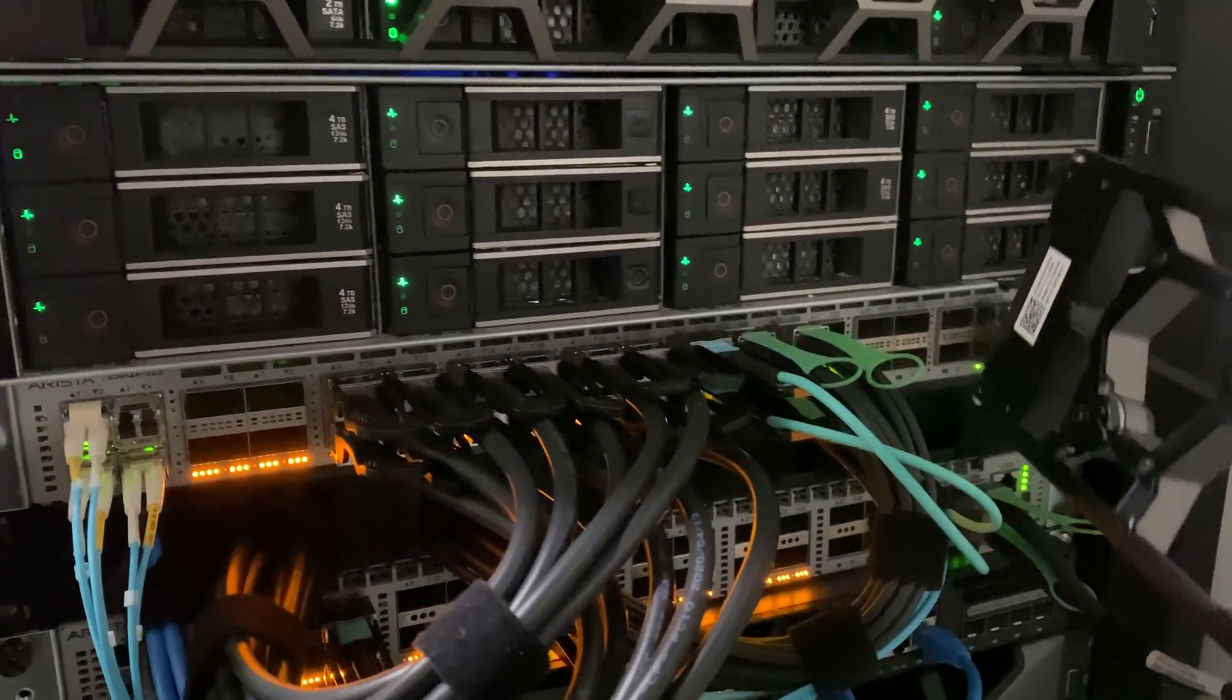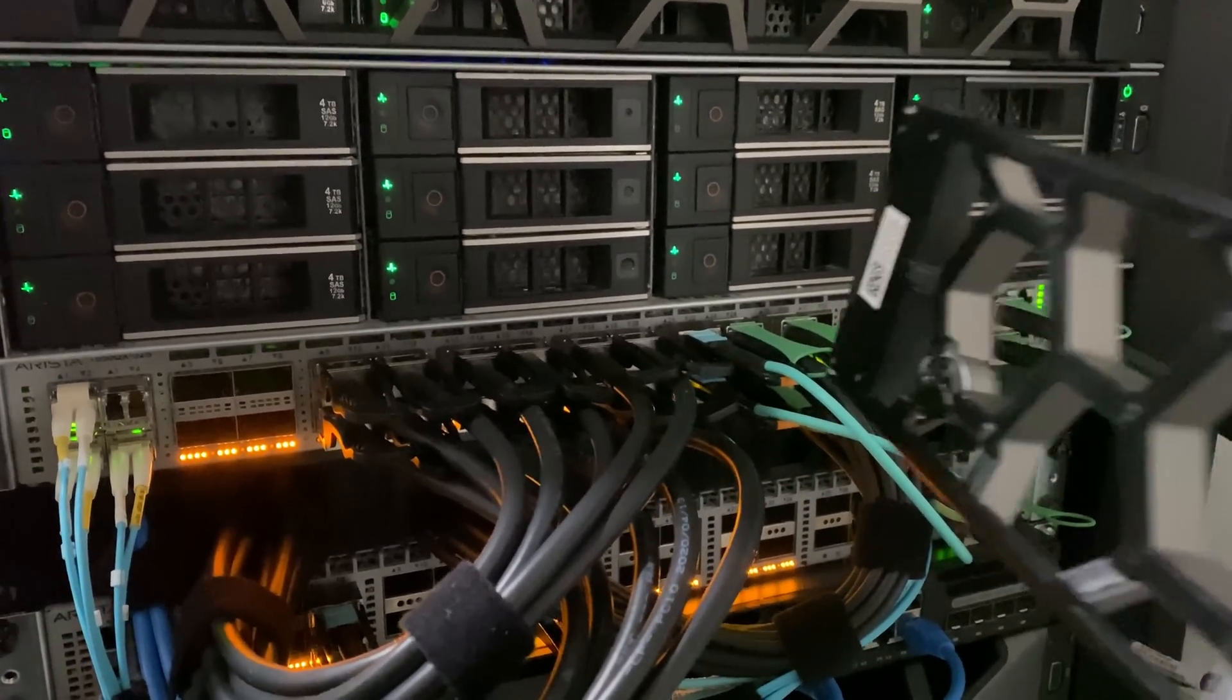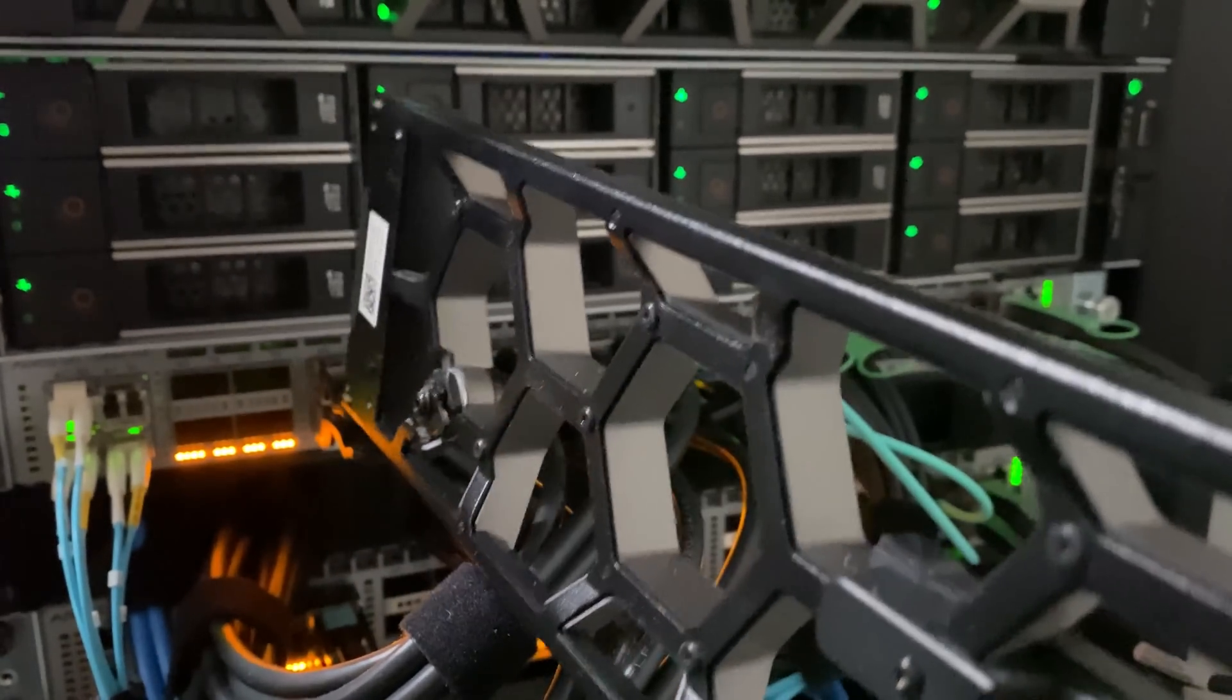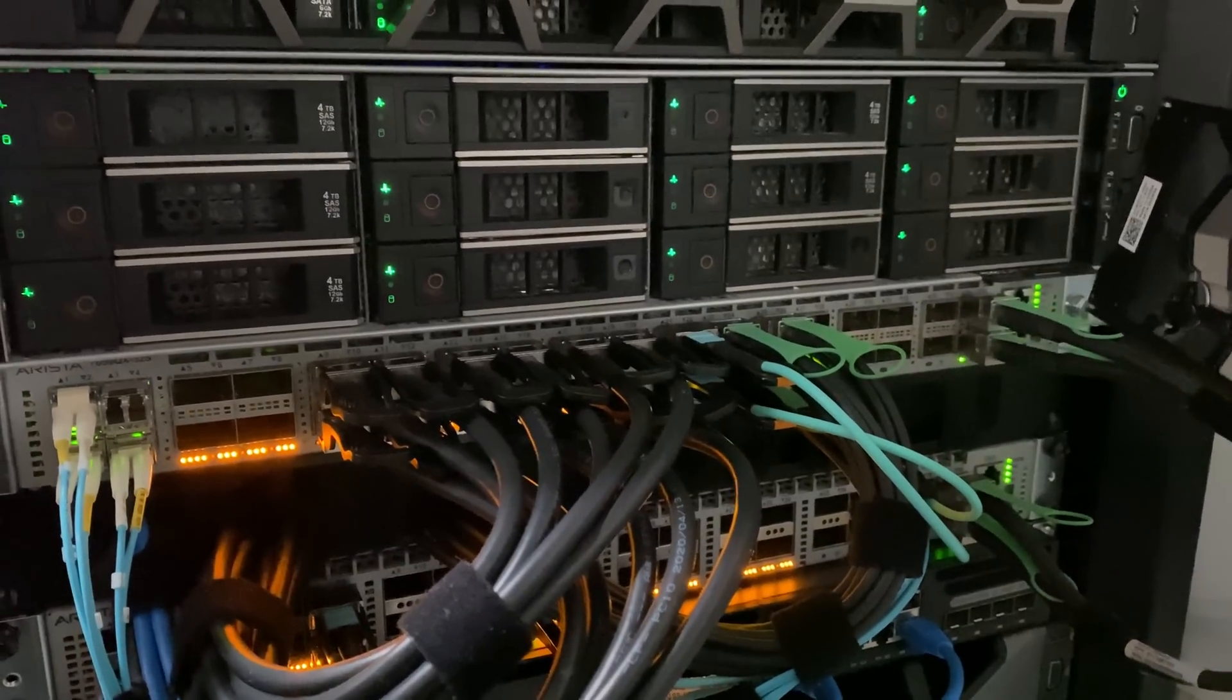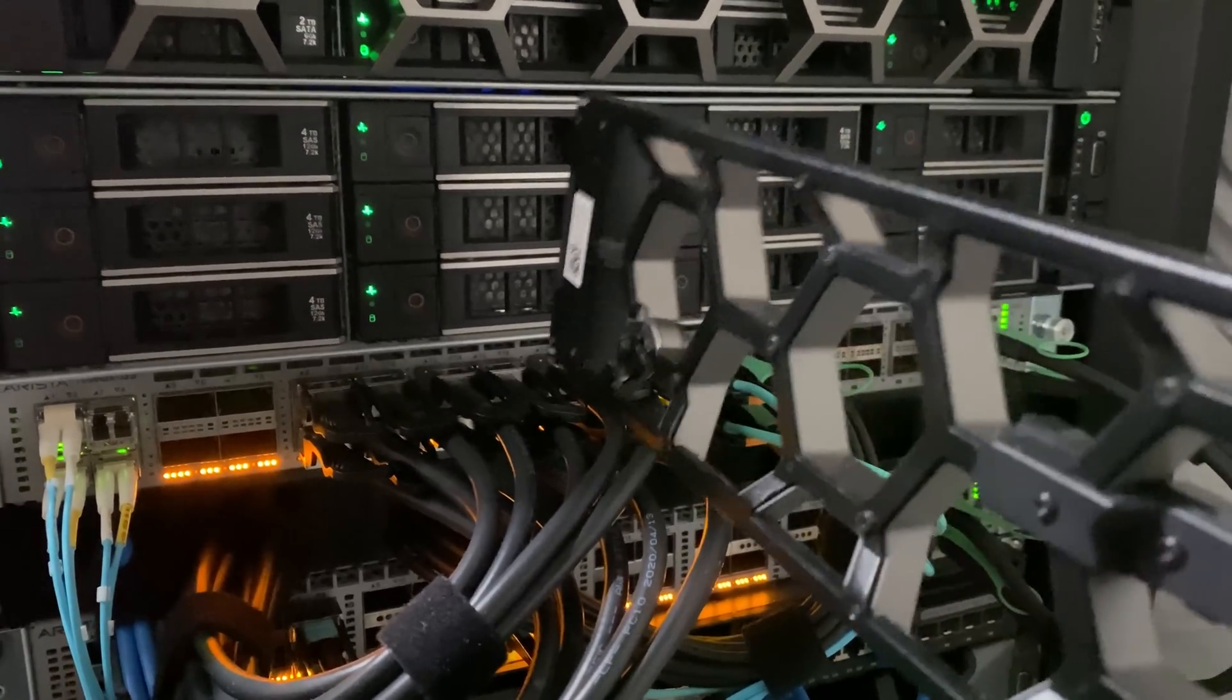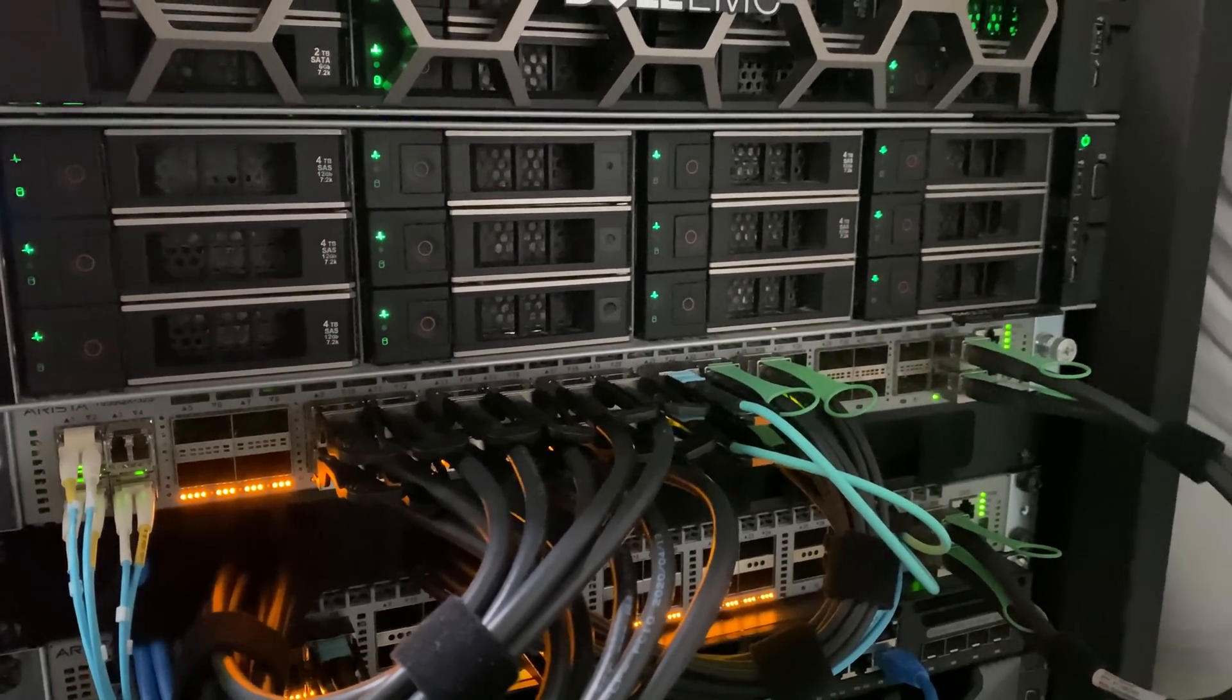This guy right here is our NAS/SAN. We have 12x 10 terabyte drives. It is running TrueNAS Scale as well.